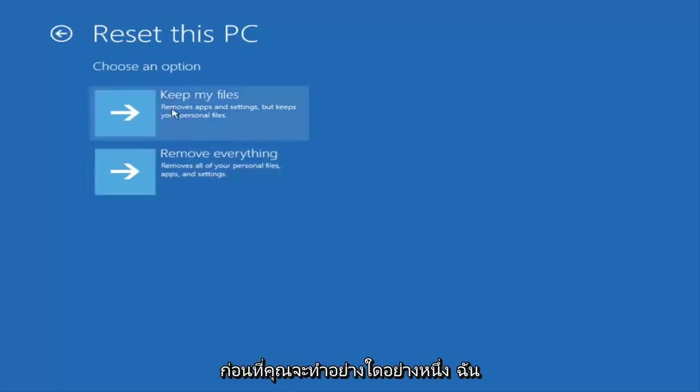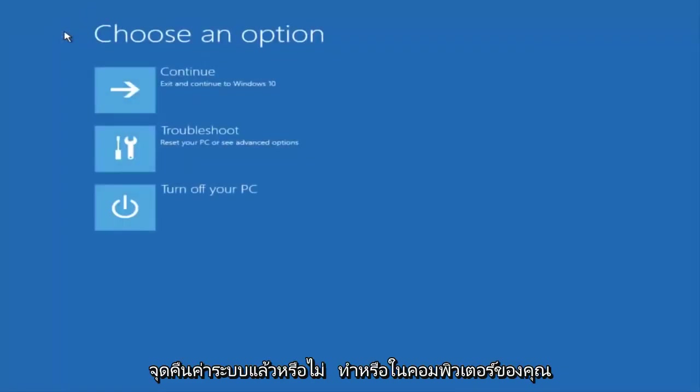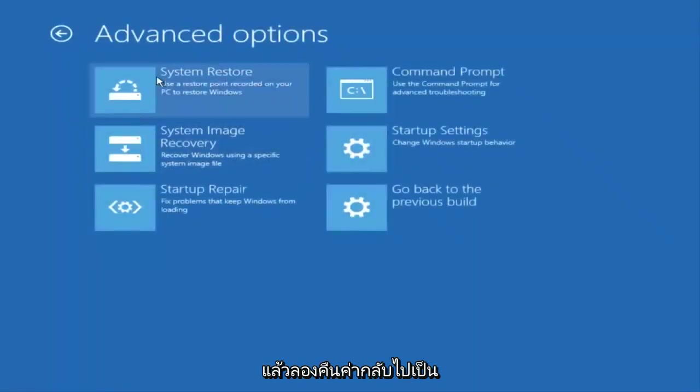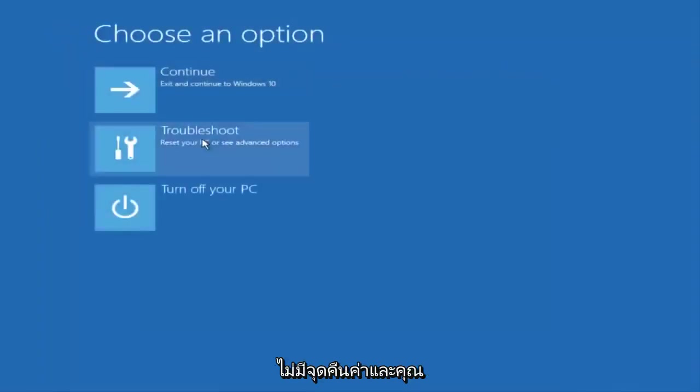But before you do either one of those I would check to see if you have a system restore point already made on your computer and try and restore back to an earlier time. And we can see that we do not have a restore point.